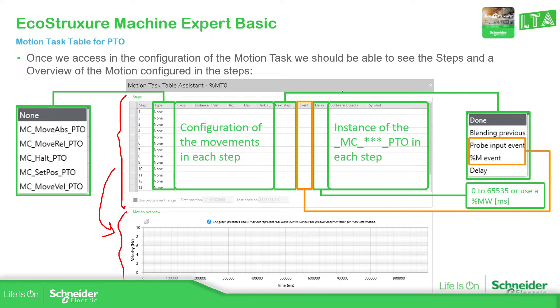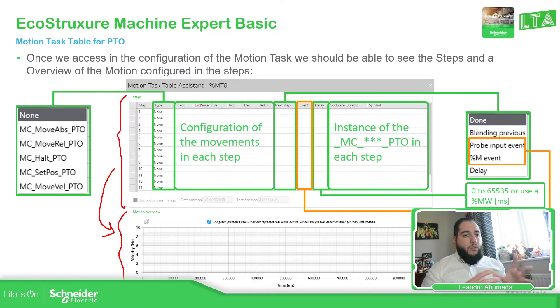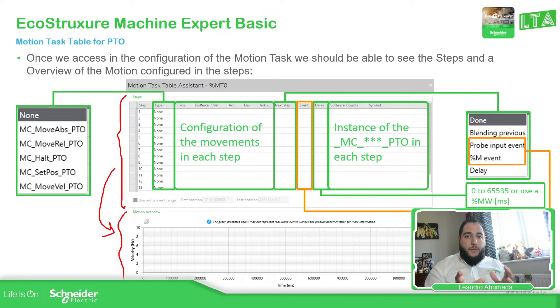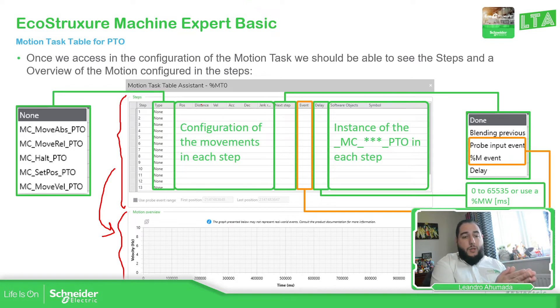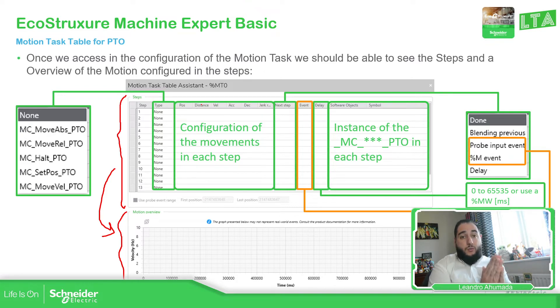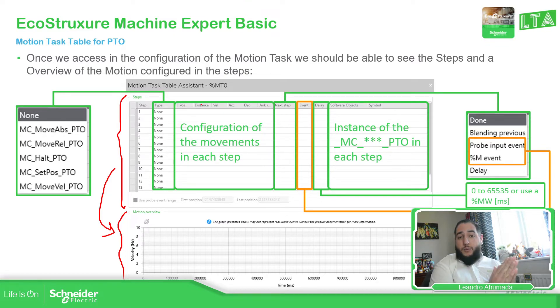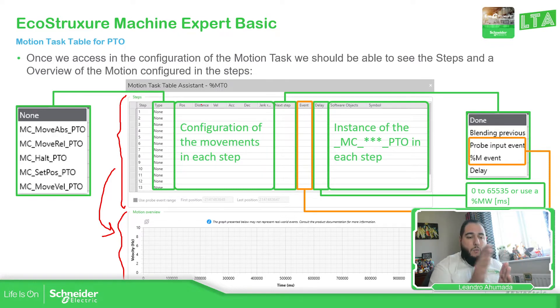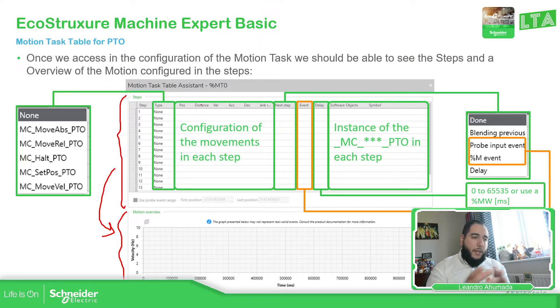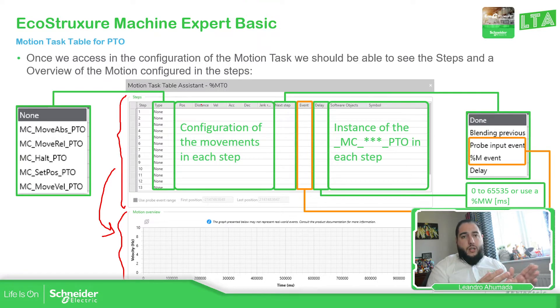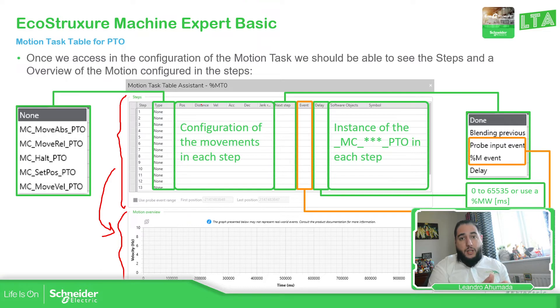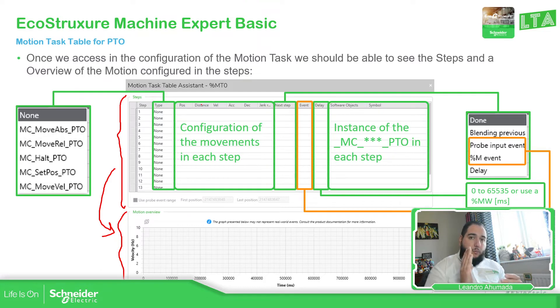The parameters that we want to configure here are going to be different. If you compare, for example, move absolute with move relative, one is the distance and the other one for the move absolute is the position because it's related to the home position. For move relative, you have the distance because from the actual position that you have, how far is going to be the movement that you're going to make. And also, if you're going to make a move velocity, position and distance are going to be nothing to configure there because what we care about is the velocity, how the axis is going to move.